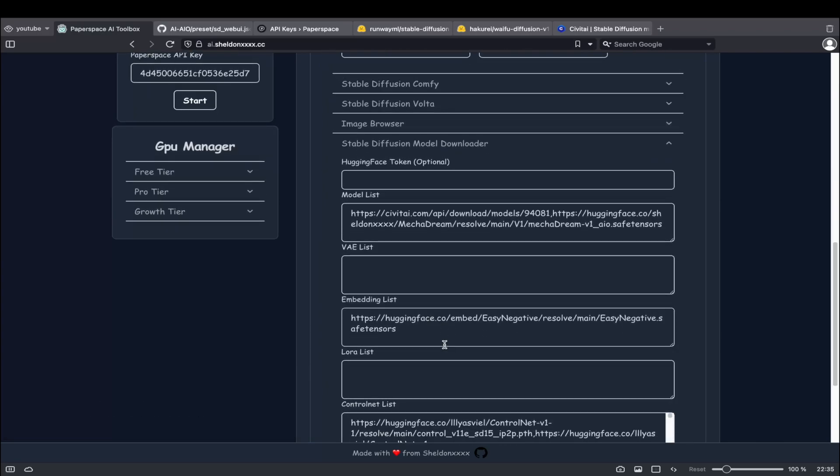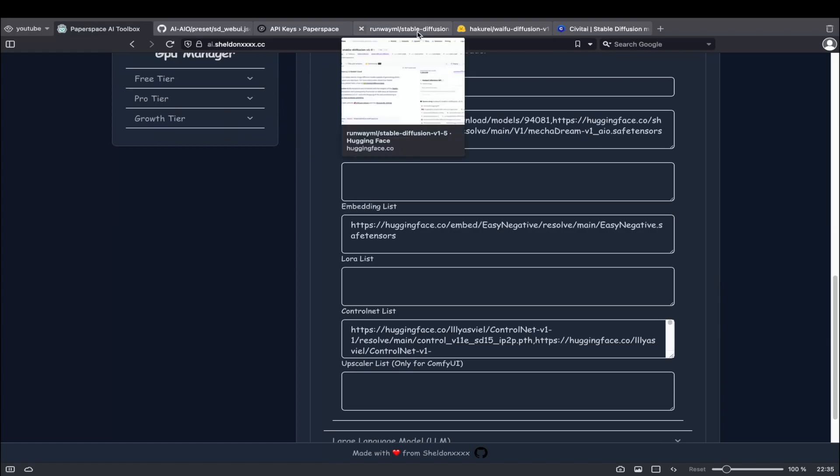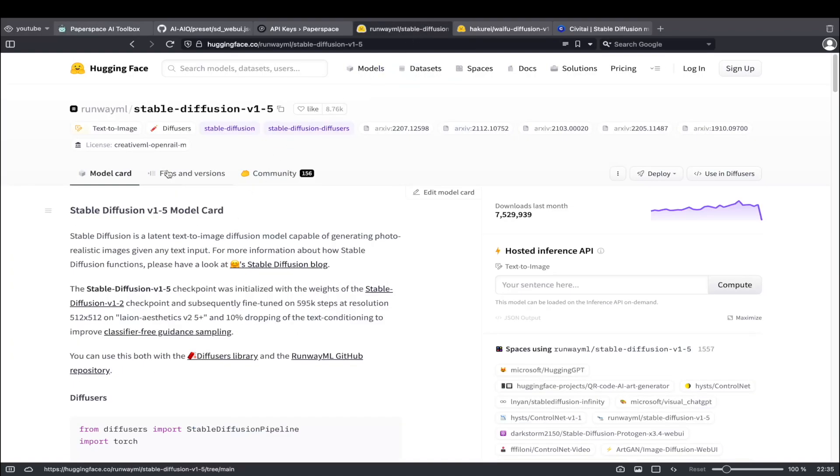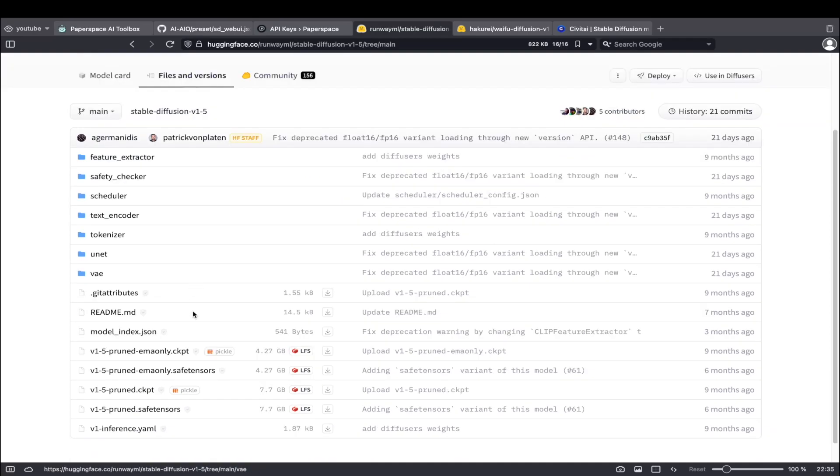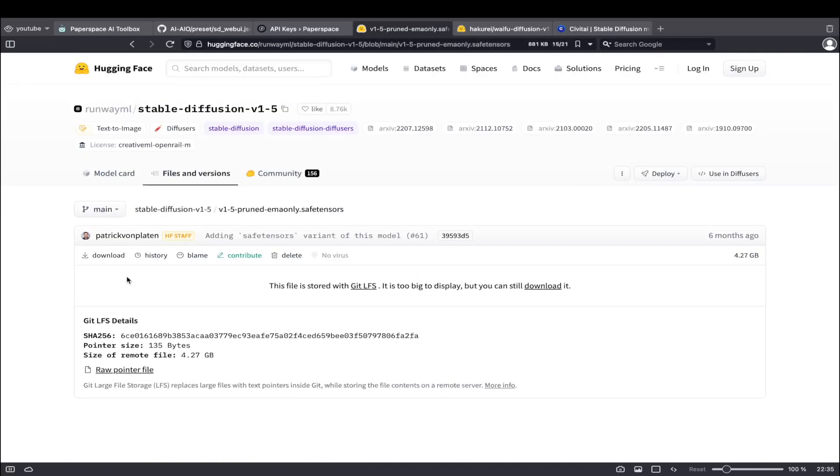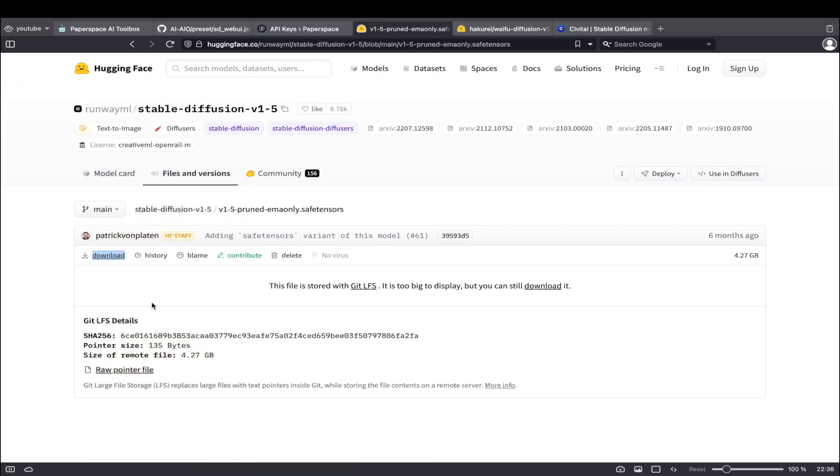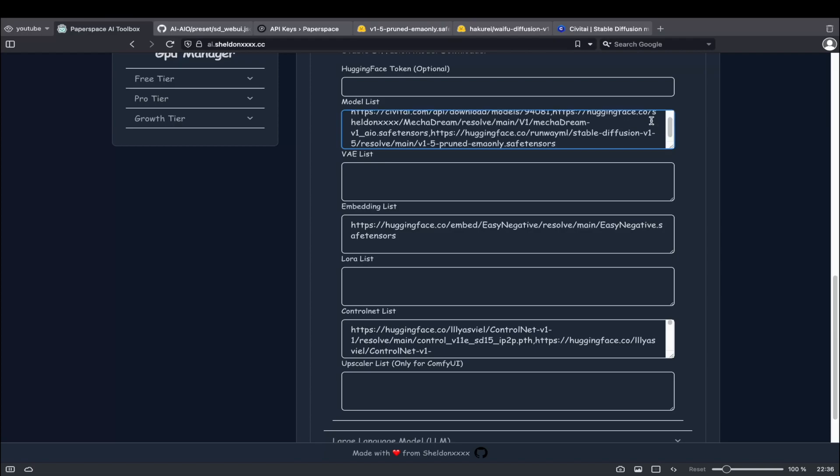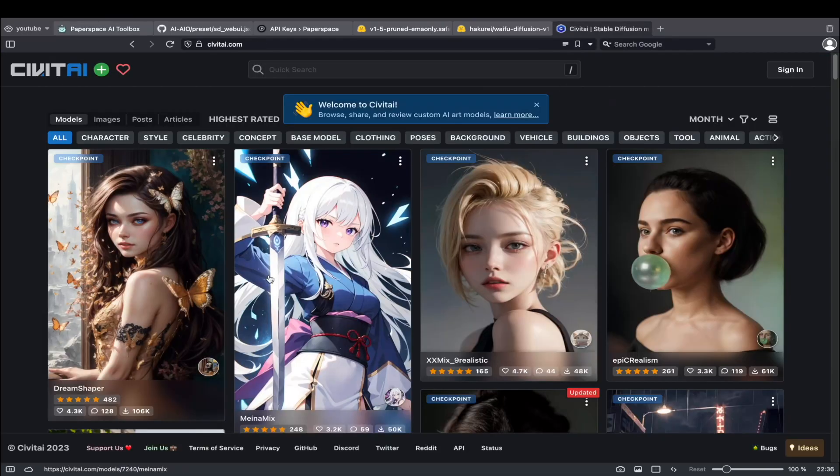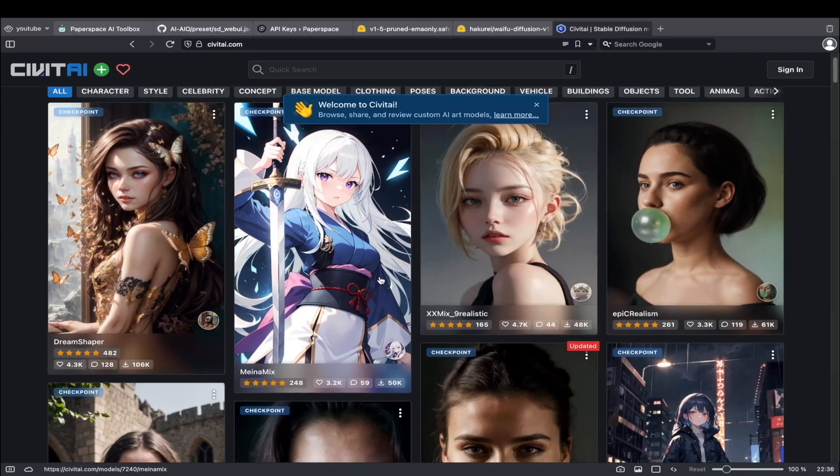The only area you need to focus on is the list of models to download. For instance, if you want to add the base model version 1.5, simply paste the Hugging Face download link into the model box. You can also use a Civitai link.